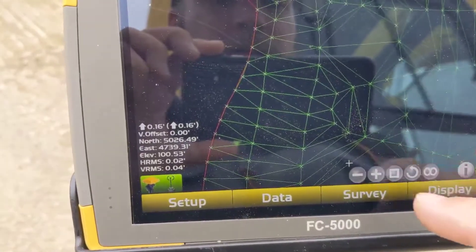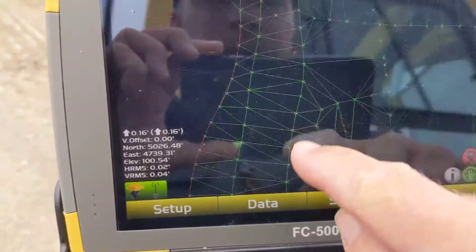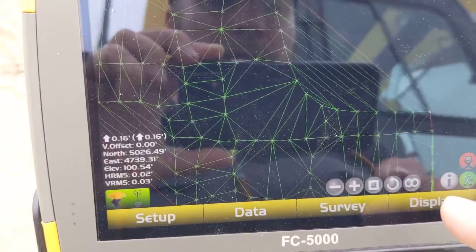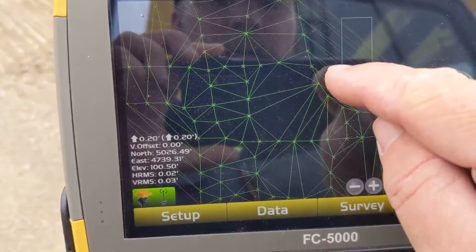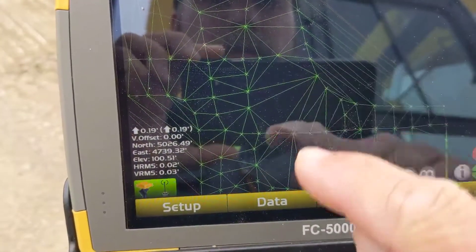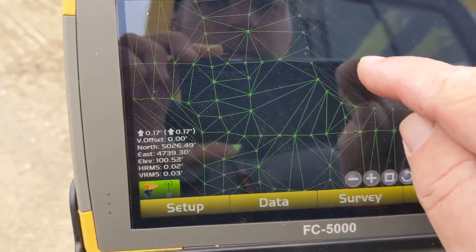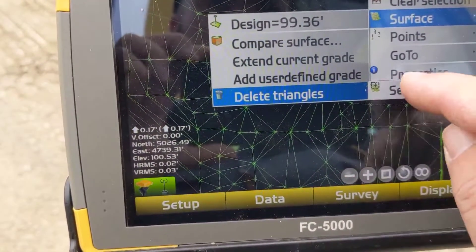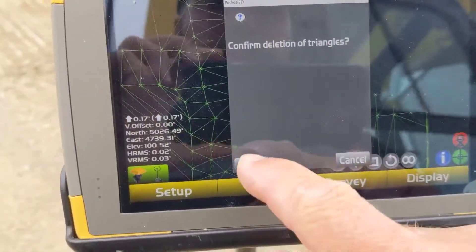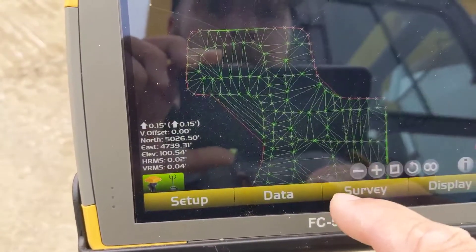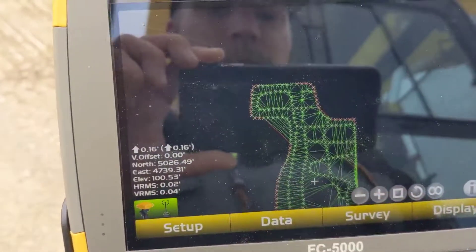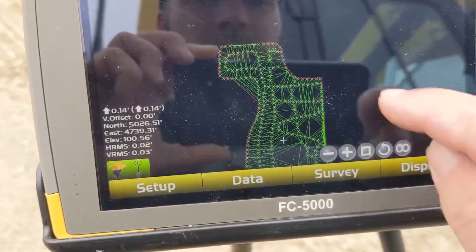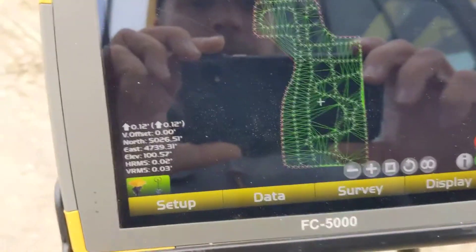Not as easy as on the computer, but you can do it on here on your data collector. Go back to crosshairs, select all those triangles, hold down, surface — delete triangles selected — kind of clean our boundary and our surface up. Real quick, simple way to set this up. I do this a lot.